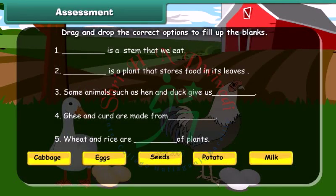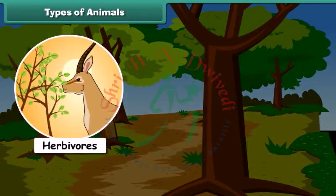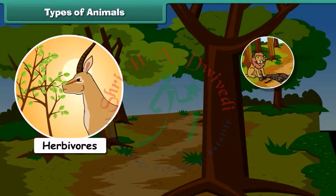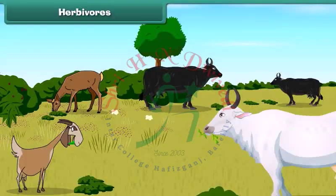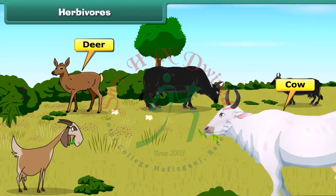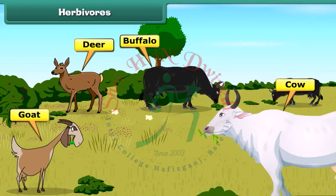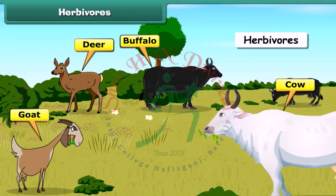Now it's time to have some fun — drag and drop the correct options to fill up the blanks. Friends, all animals have different types of eating habits. Some animals like cow, deer, goat and buffalo eat only plants. Hence, they are known as herbivorous animals.